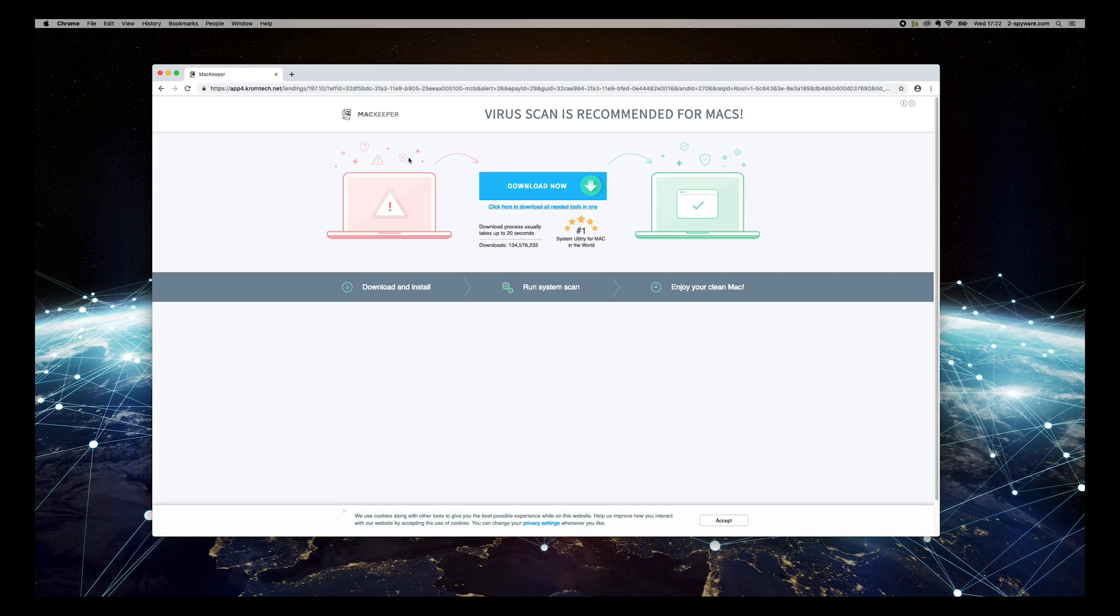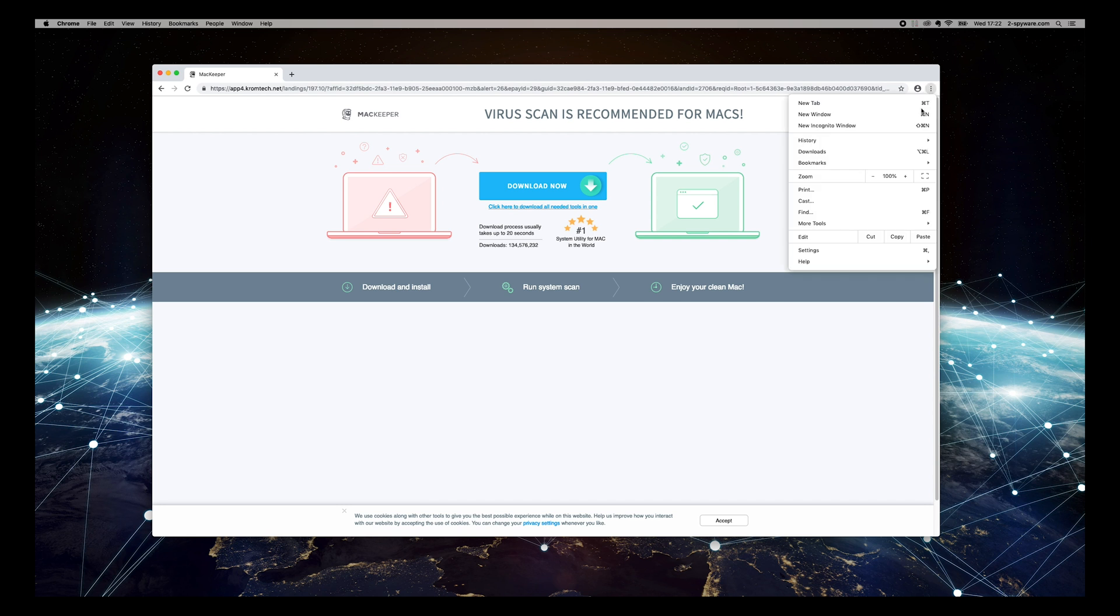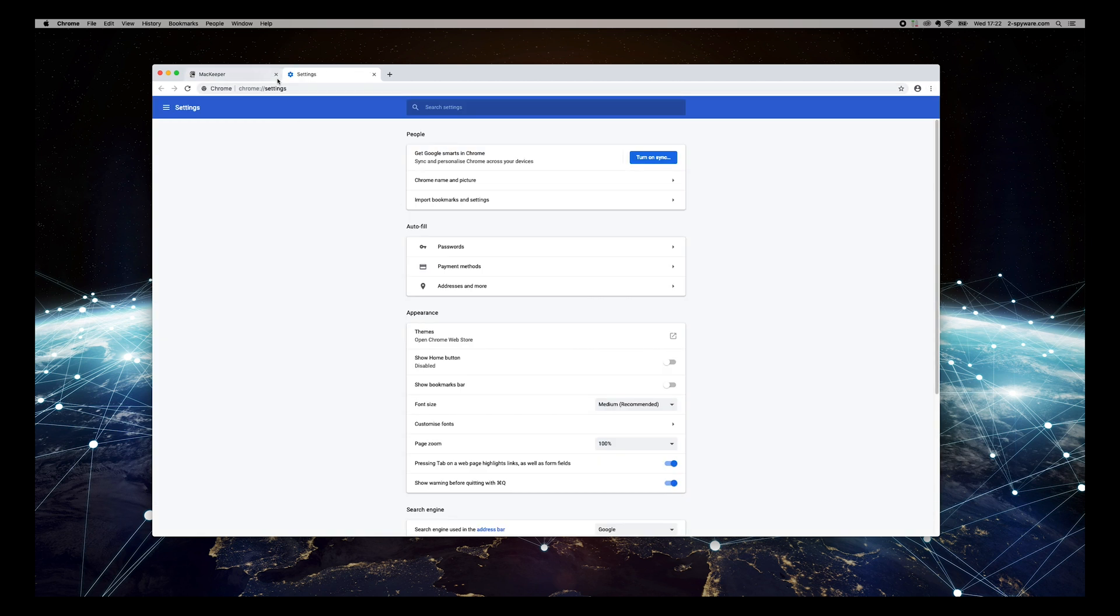Press the three-dotted button on the top right corner of your Chrome browser and select Settings. Scroll to the bottom and select Advanced.